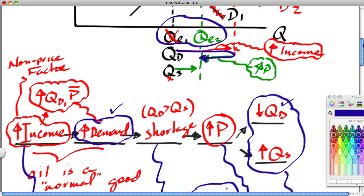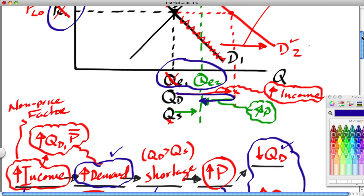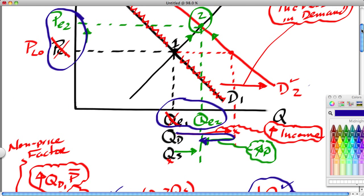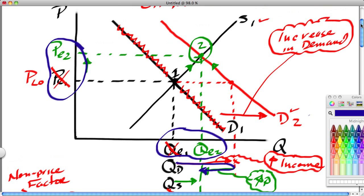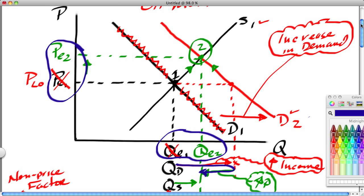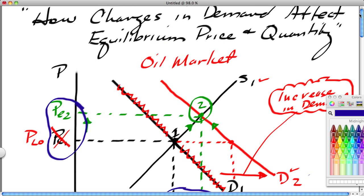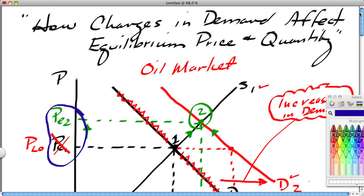You would not pick up these little nuances in the marketplace if you didn't have this supply and demand model in your head. In the next segment, we will take a look at how changes in supply affect the equilibrium price and quantity.